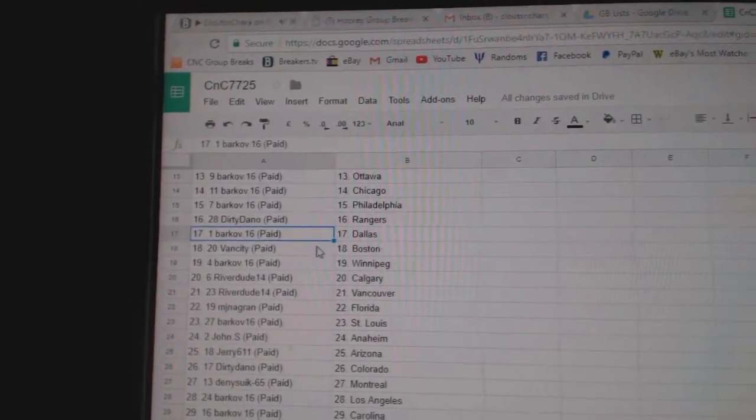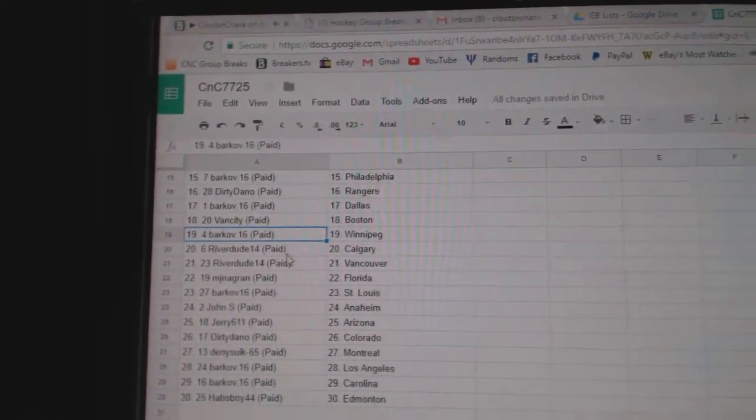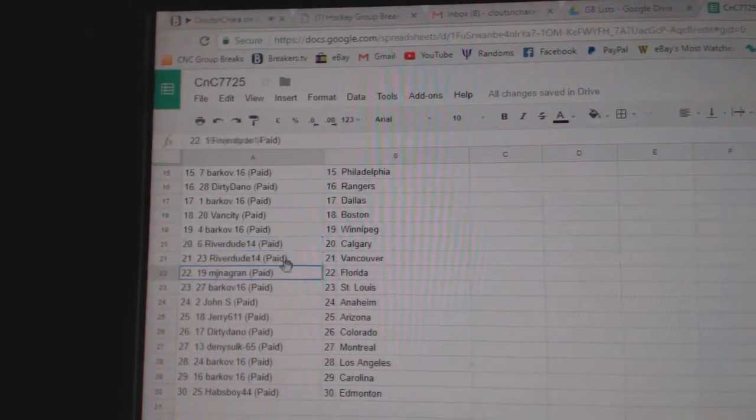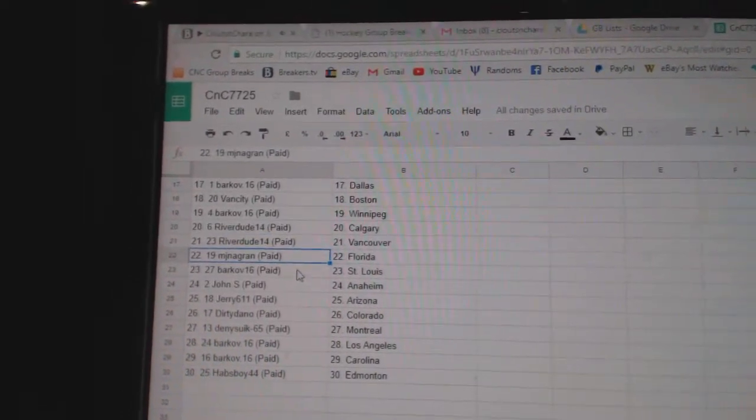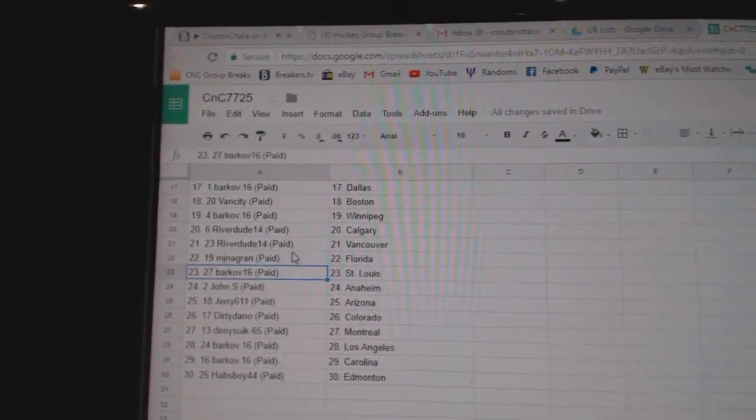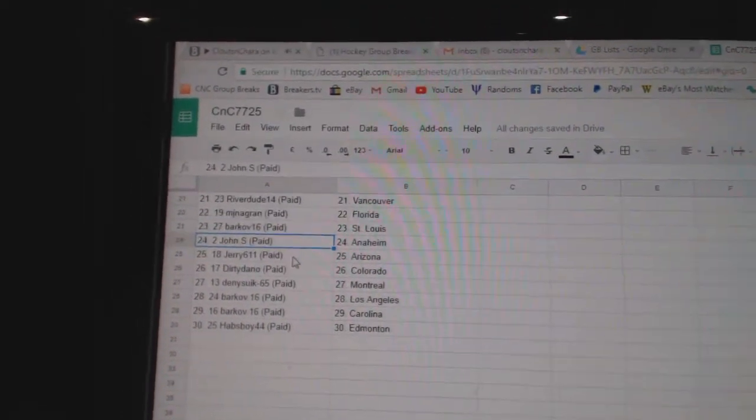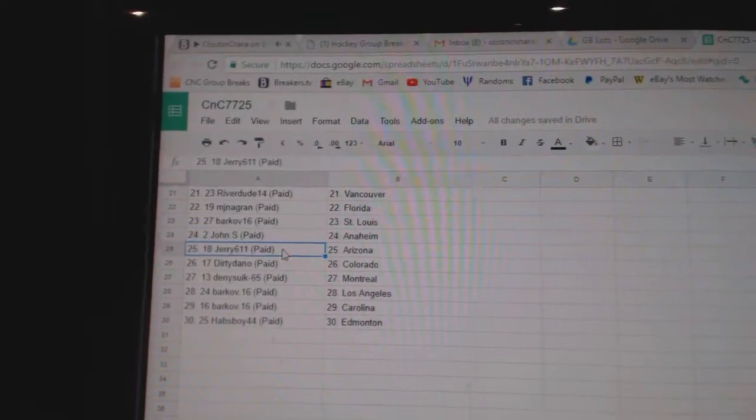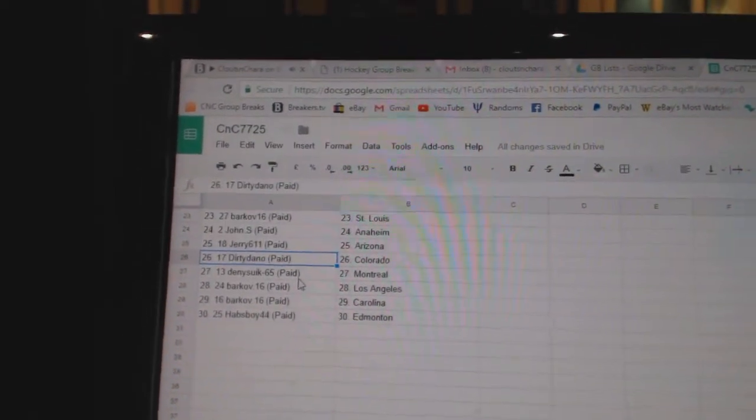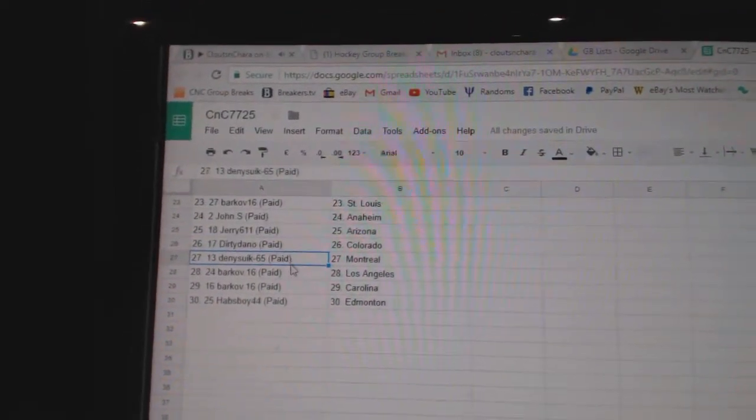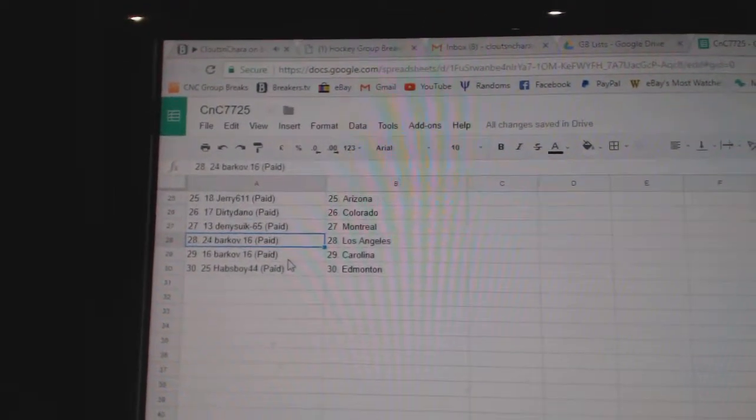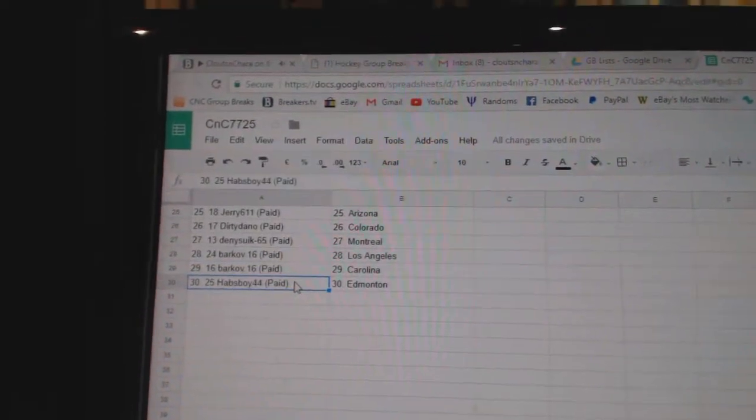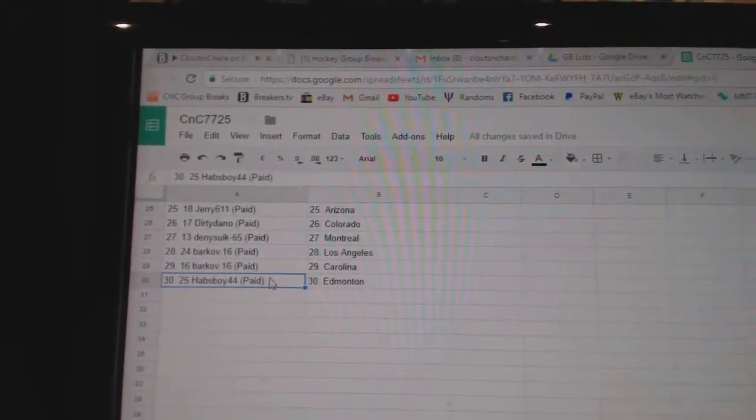Dallas, Van City. Boston, Bark Off. Winnipeg, River Dude. Calgary and Vancouver, MJN. Florida, Bark Off. St. Louis, John S. Anaheim, Jerry. Arizona, Dirty's got. Colorado, Danny. Montreal, Bark Off. LA, Carolina, Habs Boy's got. Edmonton.